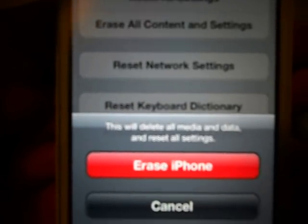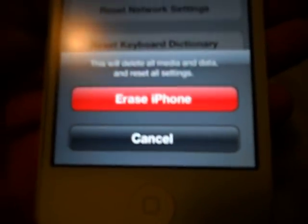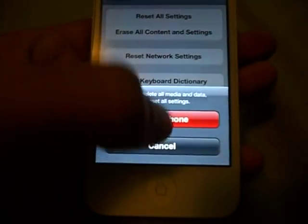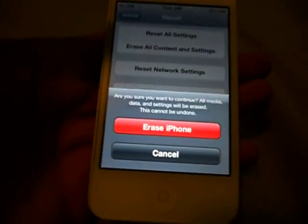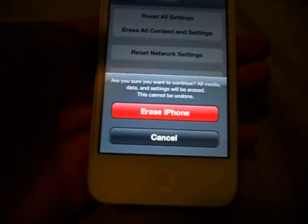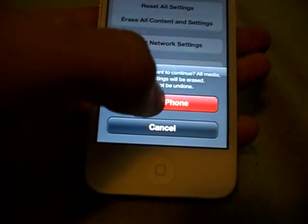This will delete all media and data and reset all settings. Are you sure you want to confirm? All media, data, and settings will be erased. This cannot be undone.